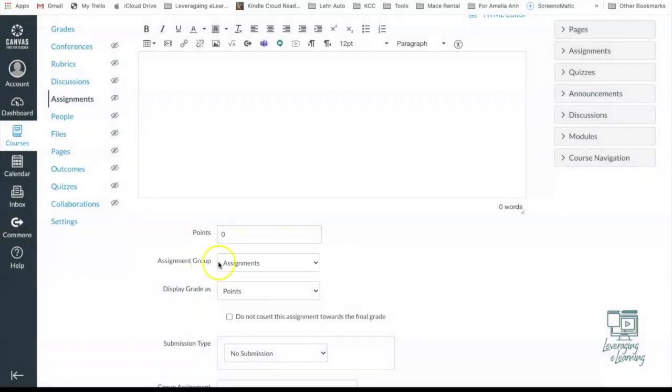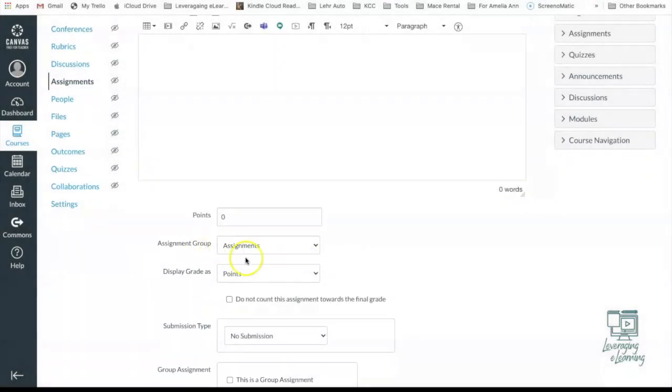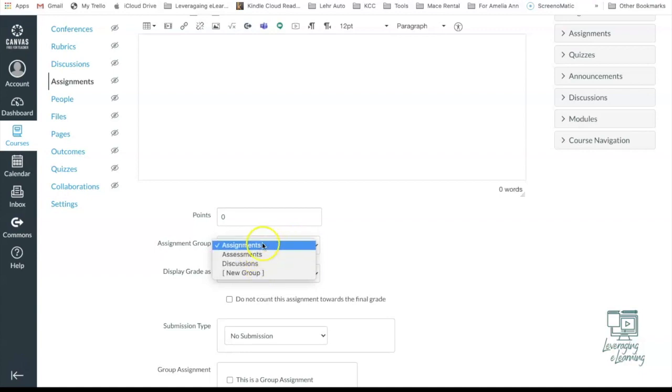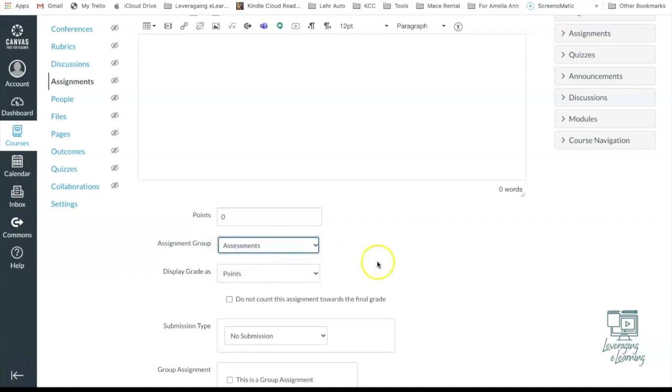Next to the assignment group, you have a drop down menu. So if I select on the drop down menu, I can see those three different grade group or grade categories that I have created. So for this particular assignment, I'm going to make sure it goes into my Assessments. And there you have it. This assignment is now going to be stored in my Assessments grade group.